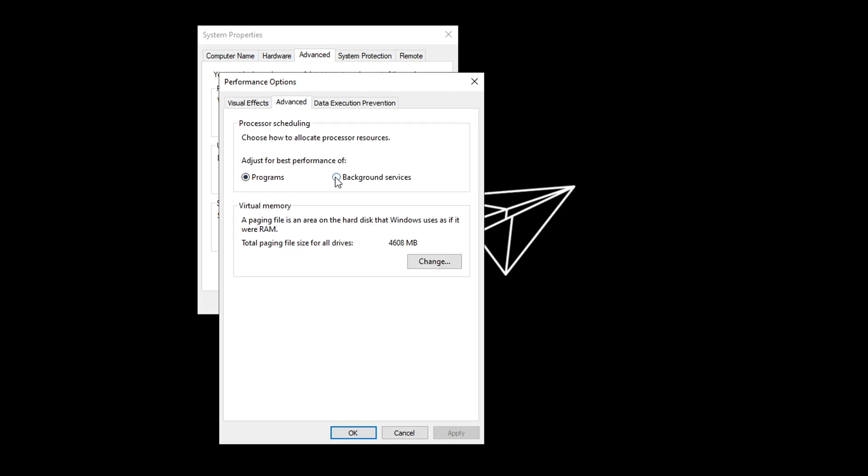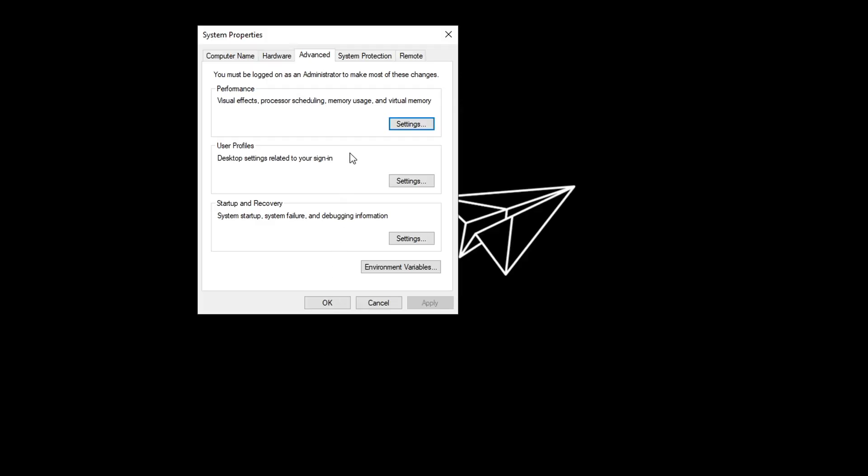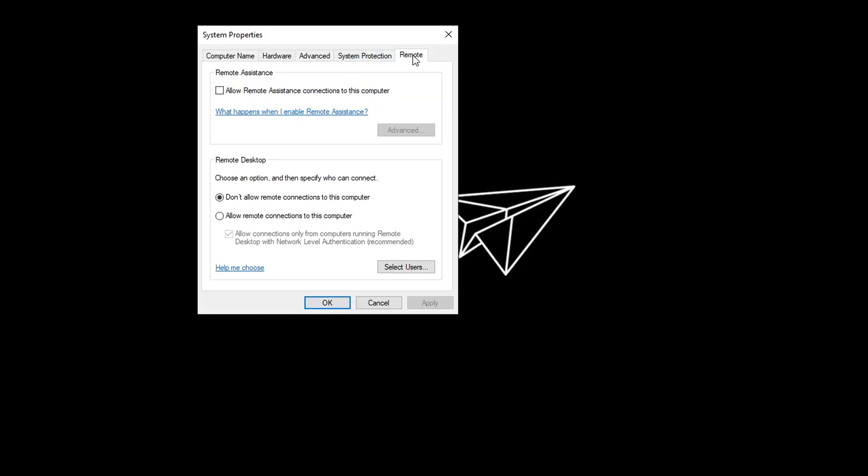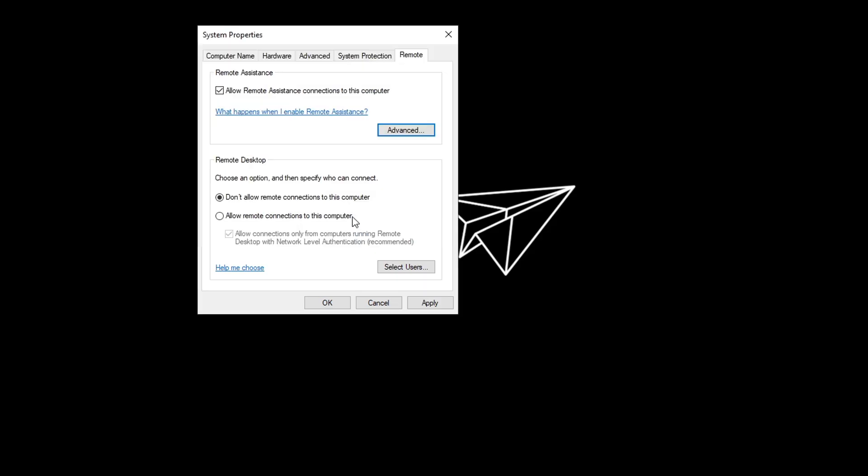Once you guys have done that go into the advanced tab and then click on the background services. After that click on the programs once again just to make sure that our pc is providing the processor resources to our programs and not the background apps. After that hit apply hit ok and then go into the remote tab. Then make sure that allow remote assistant connection to this computer is checked and then click on the advanced button. Once you guys have done that make sure that this box is unchecked. Hit ok and after that uncheck the first box as well. Hit apply hit ok and now we have successfully applied this tweak.